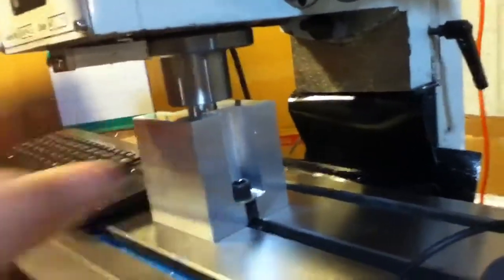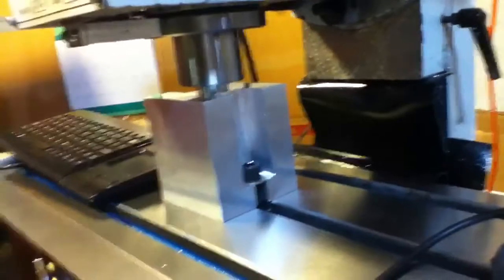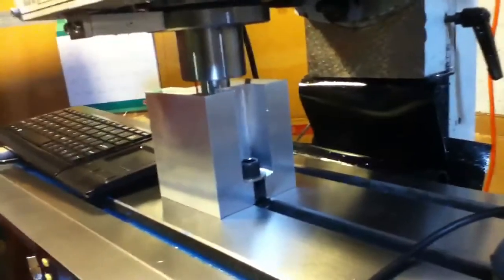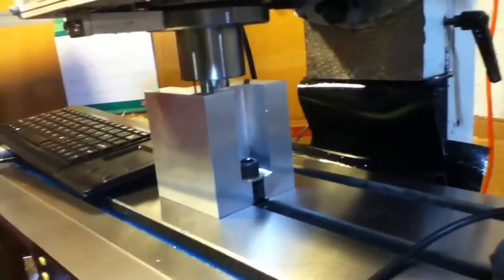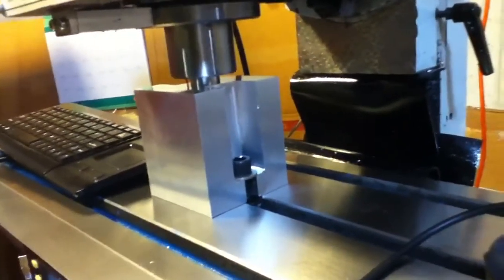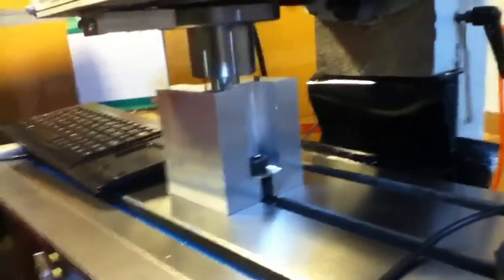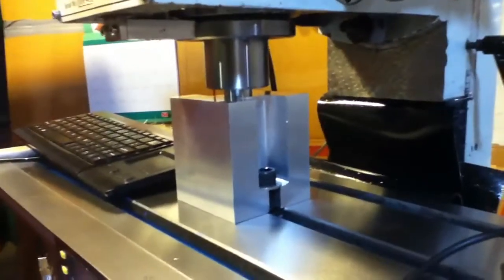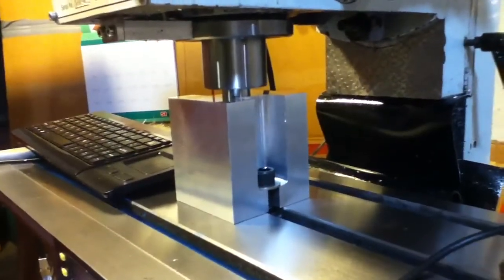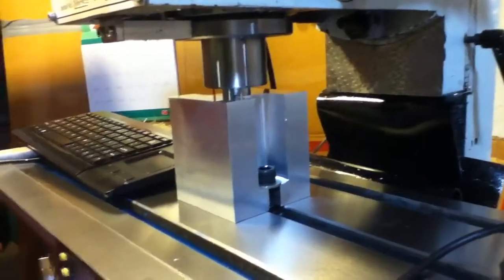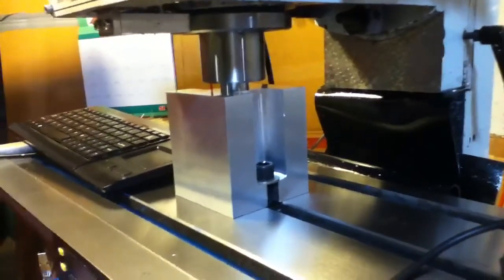And line it up so that it's matching up with one of my T-slots here. And just go ahead and bring it down to the table so that it's sitting flat against that table.